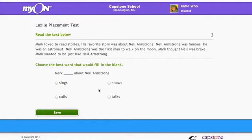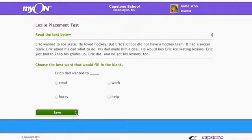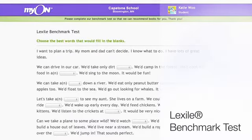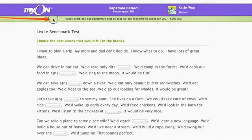The placement test is timed. After 25 minutes, a Lexile level will be assigned to the student even if they do not complete the test. After students have been using Myon for a while, they will be given a Lexile benchmark test to demonstrate Lexile growth over time.